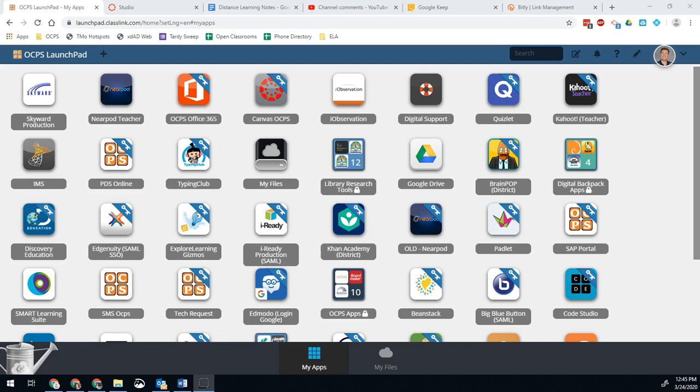After my first video, which you should be able to click the link below or in the video and jump over to that, there's been a lot of questions about how to use Big Blue Button and further information. So today we're going to do some frequently asked questions and cover all of those.